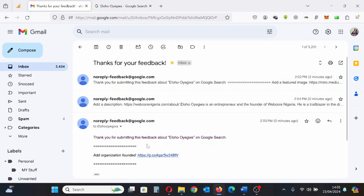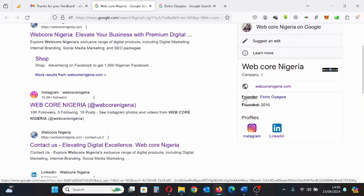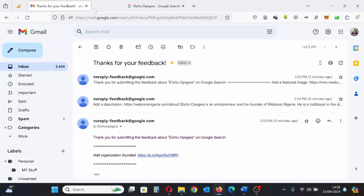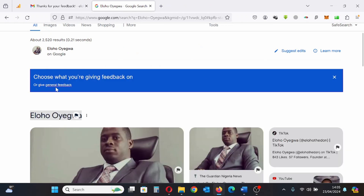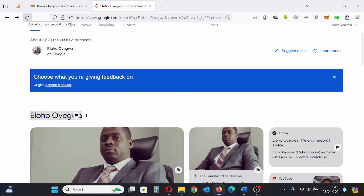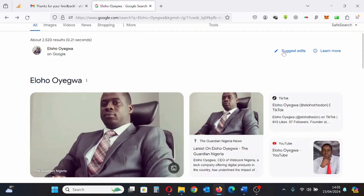This link comes from another Google Knowledge Panel — specifically my business name's panel. I'll show you how I got that link, but let's move forward. I click General Feedback; that information is still there so I'll refresh the screen, then click Suggest Edit and General Feedback again.